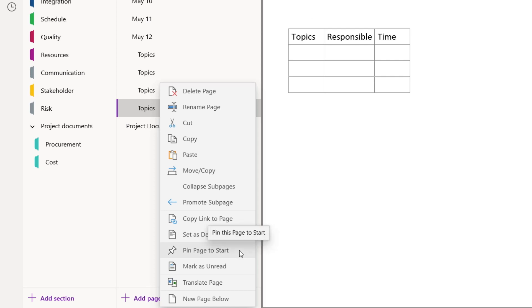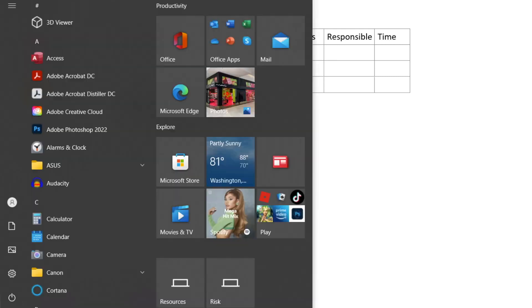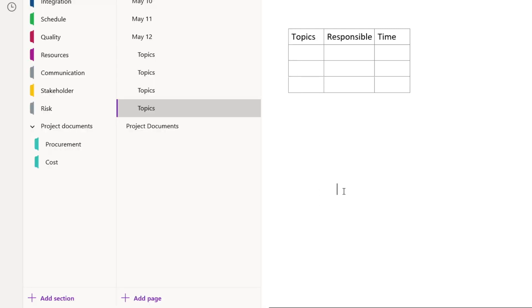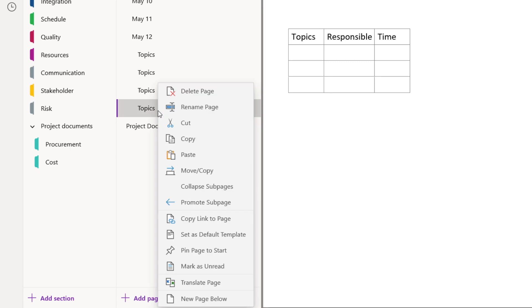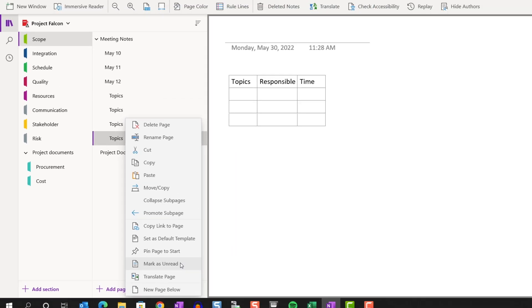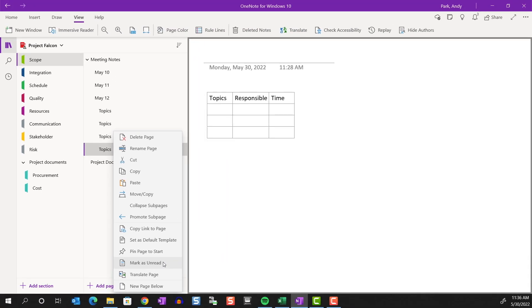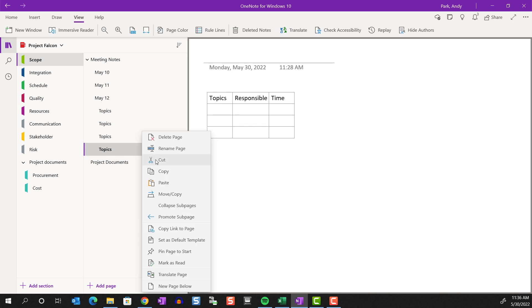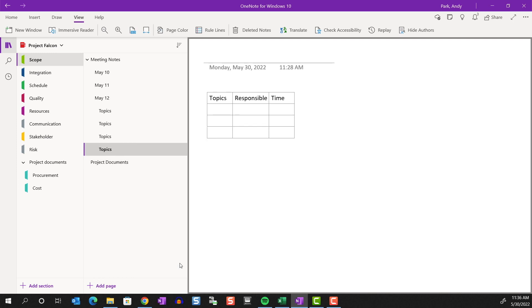Pin pages to start works exactly the same as pin section to start, so we'll skip over. If you recall, if you pin it, you can find the pin pages within the tile, probably at the bottom of the list here. Mark as unread. When working in a shared notebook and someone else adds new content, the titles of the note pages and sections become bold and the content on the page becomes highlighted. This makes it easy for you to see the changes. You can toggle from read to unread depending on whether you've reviewed the changes or if you plan to review later.